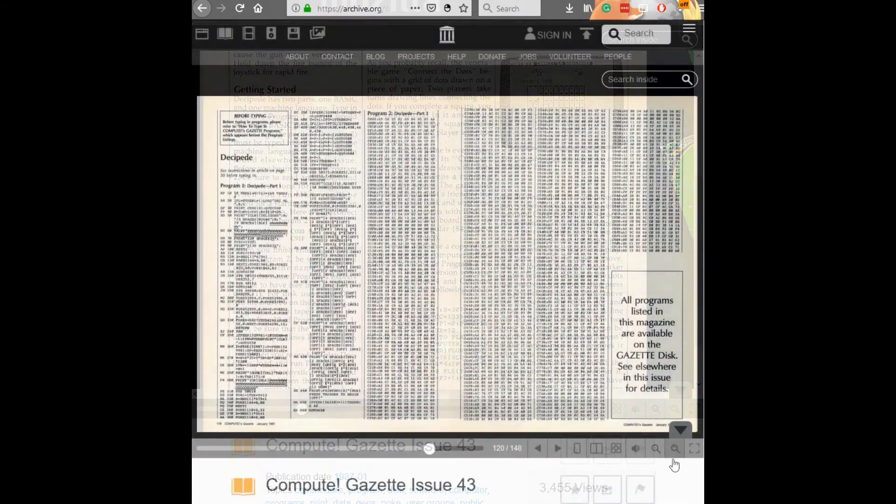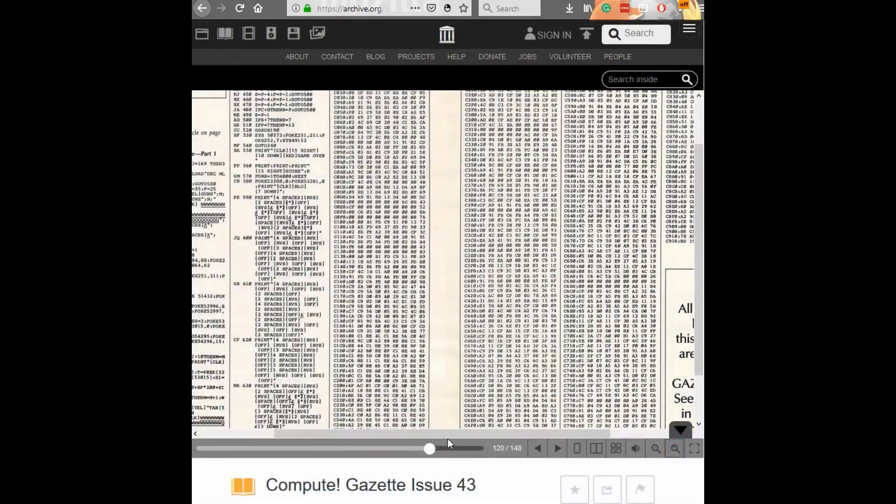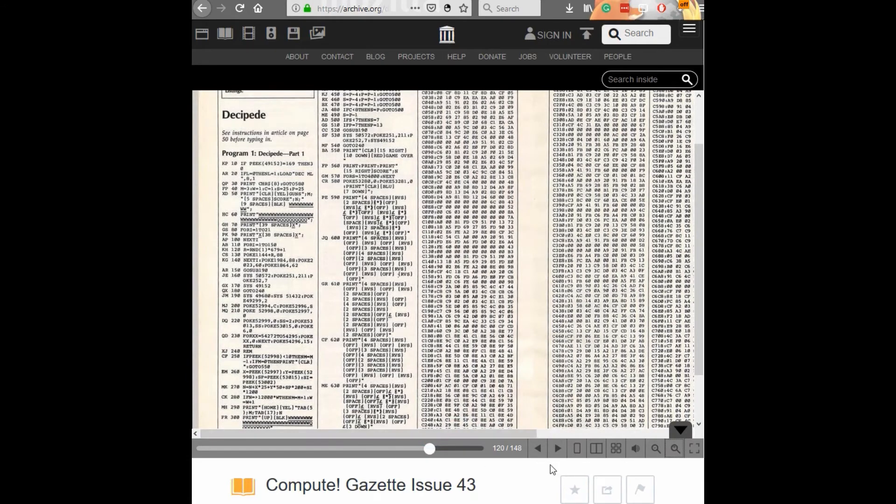The type in portion of the game is listed starting on page 118. It looks pretty impressive. Let's check it out.